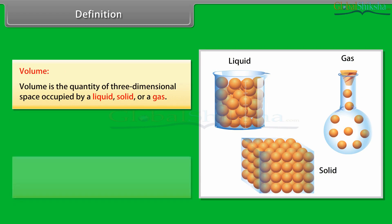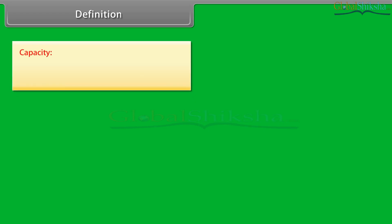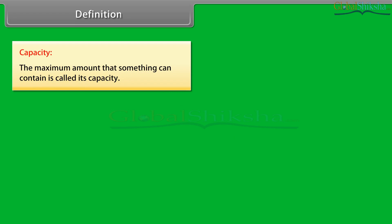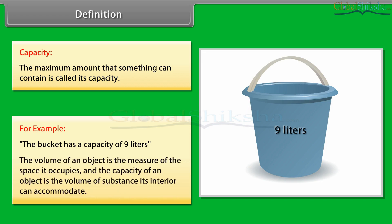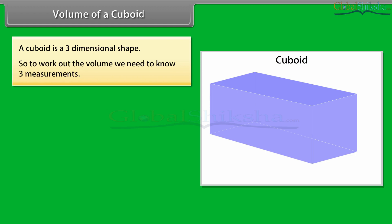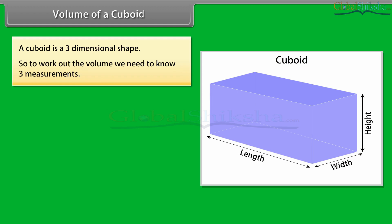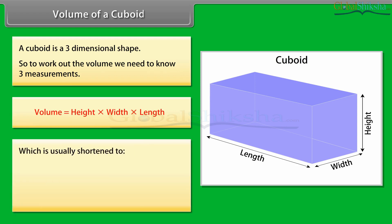Volume is the quantity of three-dimensional space occupied by liquid, solid or a gas. Common units used to express volume include liters, cubic meters, gallons, milliliters, teaspoons and ounces. The maximum amount that something can contain is called its capacity. For example, the bucket has a capacity of 9 liters. The volume of an object is the measure of the space it occupies, and the capacity of an object is the volume of substance its interior can accommodate.